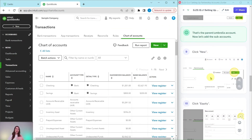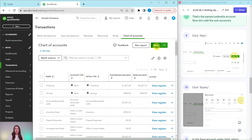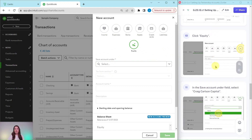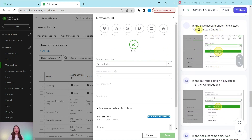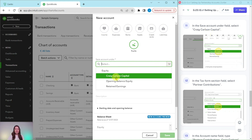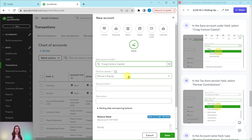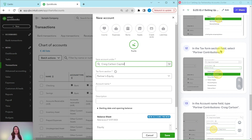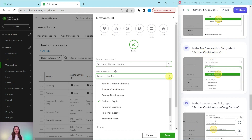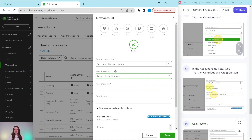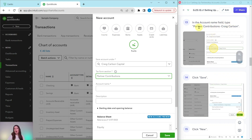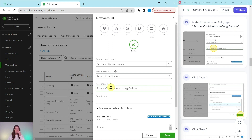The account we just created is the parent or umbrella account for Craig. Now we have to add the two sub-accounts. Click on New again — this is an equity account, so click Equity for the type. We're going to save this account under Craig Carlson Capital, so click the down arrow and select that. The Tax Form Section needs to be changed to Partner Contributions — click the down arrow. In the Account Name field, type Partner Contributions Craig Carlson. Then click Save.